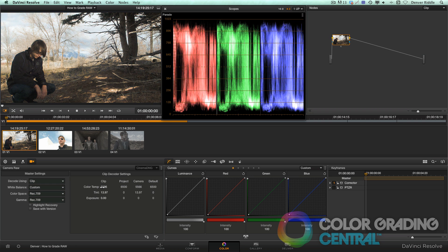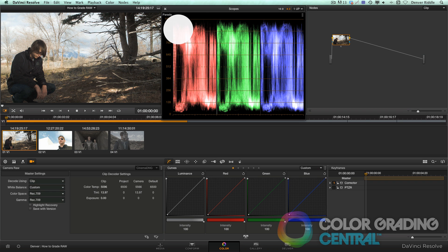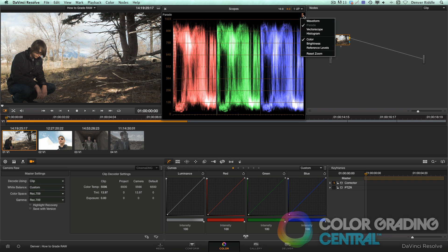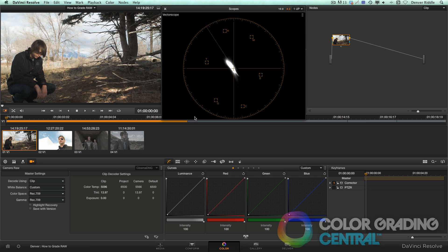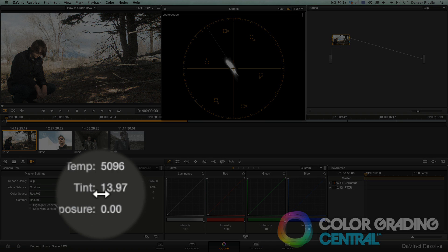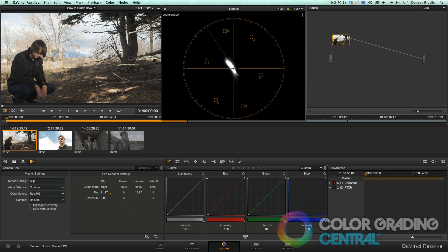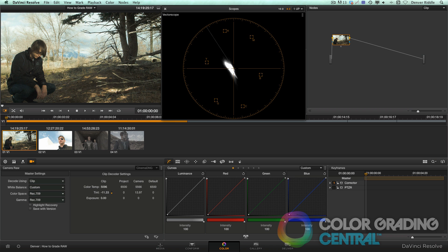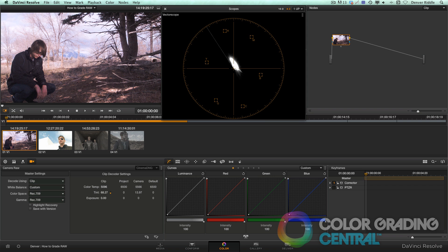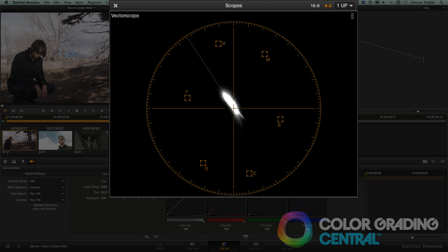It's considered balanced when the color channels are even going across the top. While I'm here, let me switch to the vectorscope. With the tint control we can fine tune the color temperature either to the left to add green, or to the right to add magenta. We'll just try to center the trace to the middle of the vectorscope.